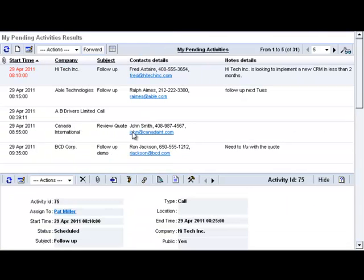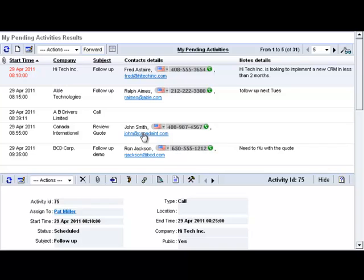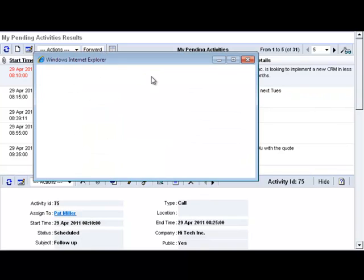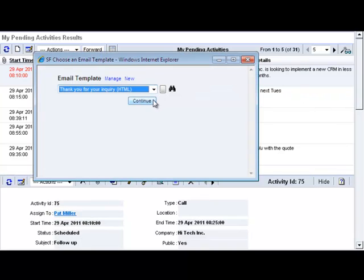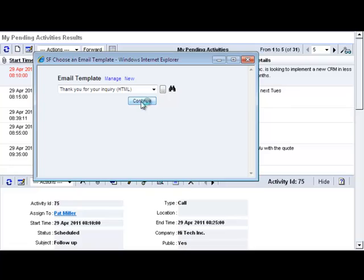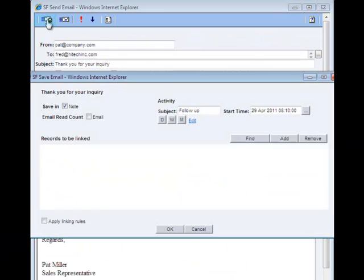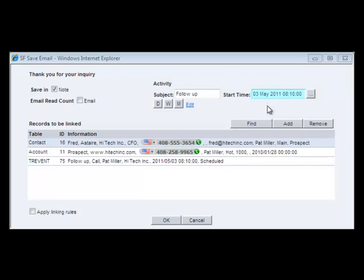To do your next activity with Fred, simply click Fred's email address, pick a template, click to send and save your email, change the start time to set up the next follow-up date, and hit OK. It's so simple.